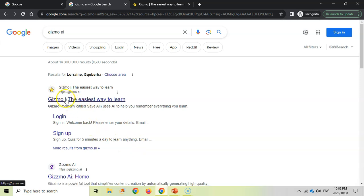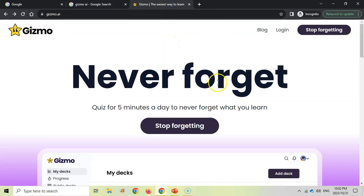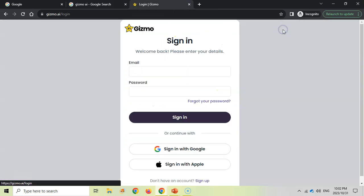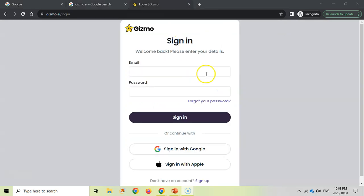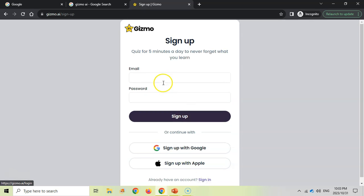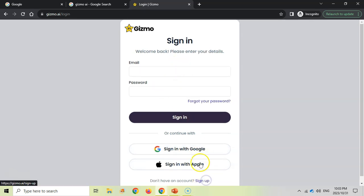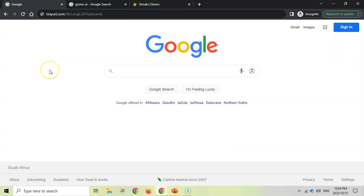Go to the Gizmo AI website — it looks something like this — and then go to Login. You can sign in if you've already got an account. If you don't have an account, go to Sign Up, fill in your details, and follow that process. Once you've created your account, you can go to a brand new browser.